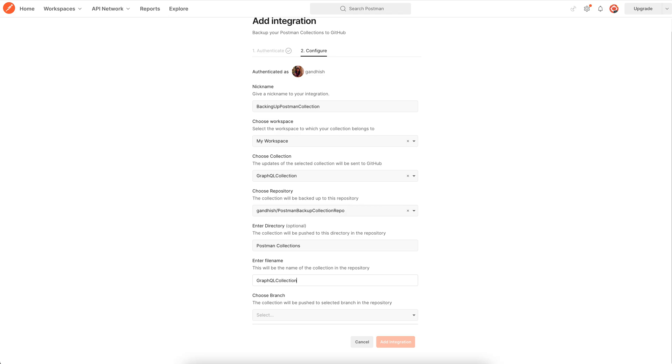A .json will be appended to it automatically and it will be pushed to the repository.